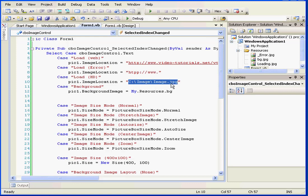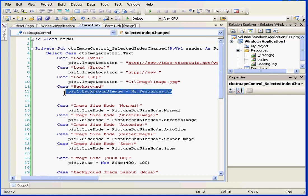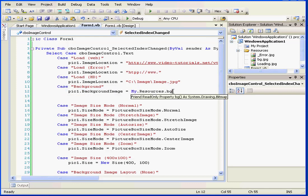Next, I hard-coded the path to the image on my hard drive. In my next line, I set the background image using the background image from my.resources.